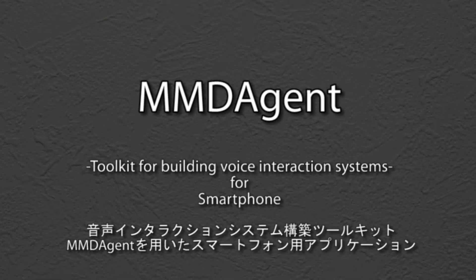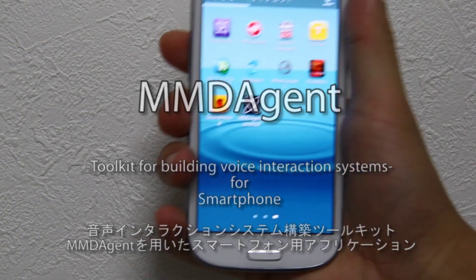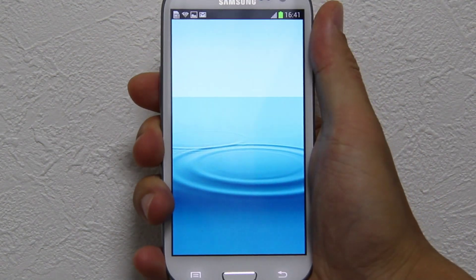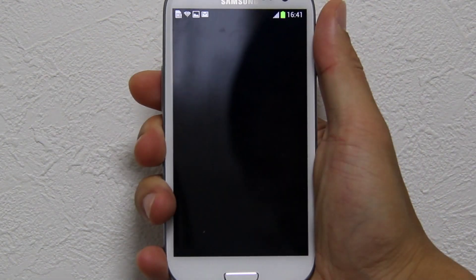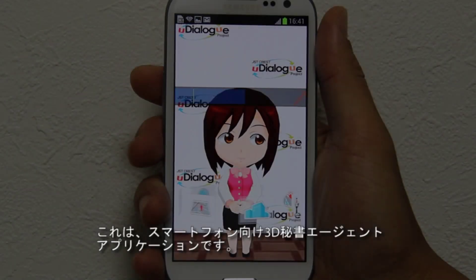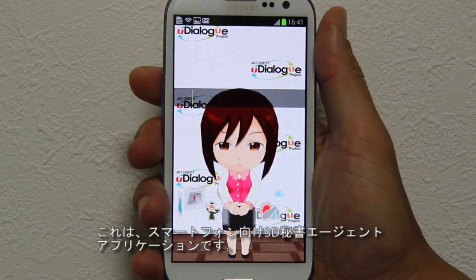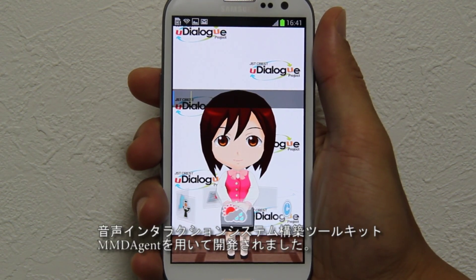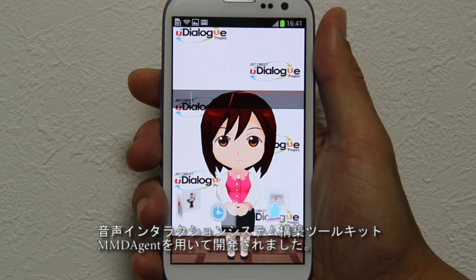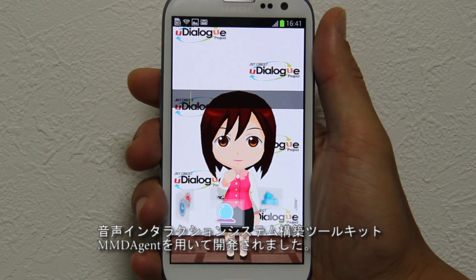MMDAgent, a toolkit for building voice interaction systems for smartphones. This is a 3D Secretary Agent application for smartphones, developed using MMDAgent, a toolkit for building voice interaction systems.